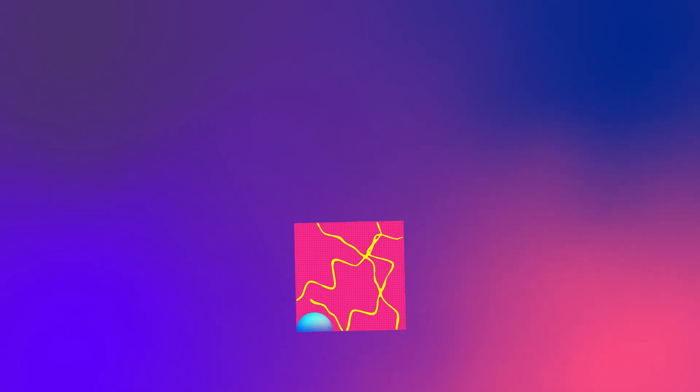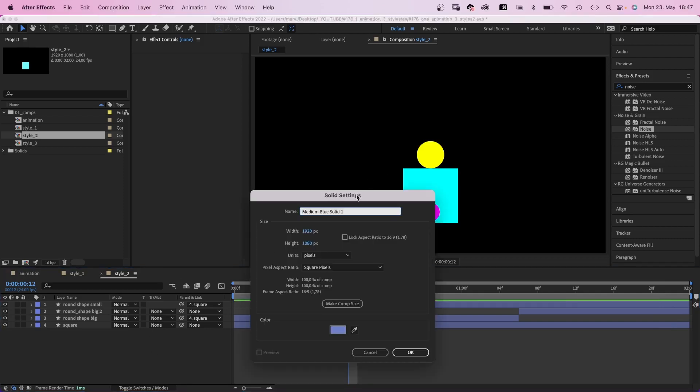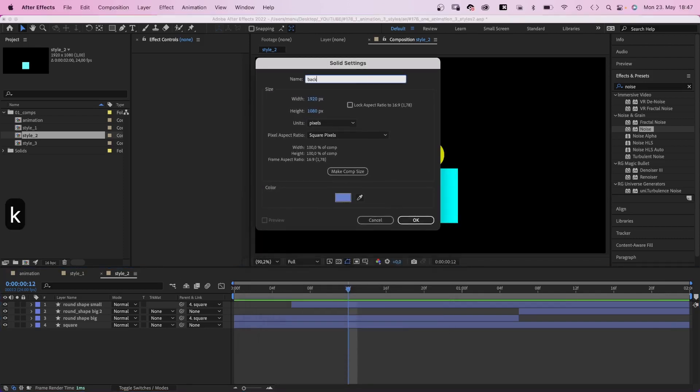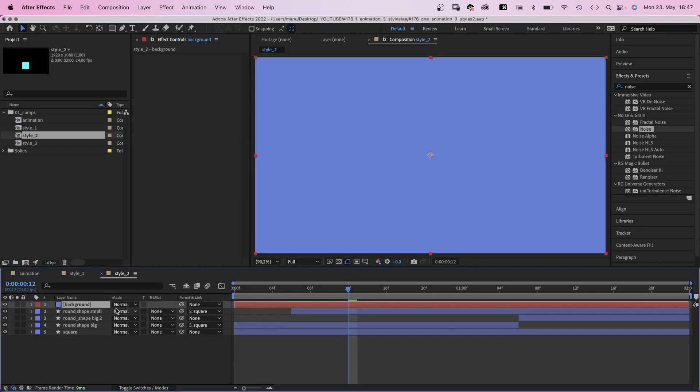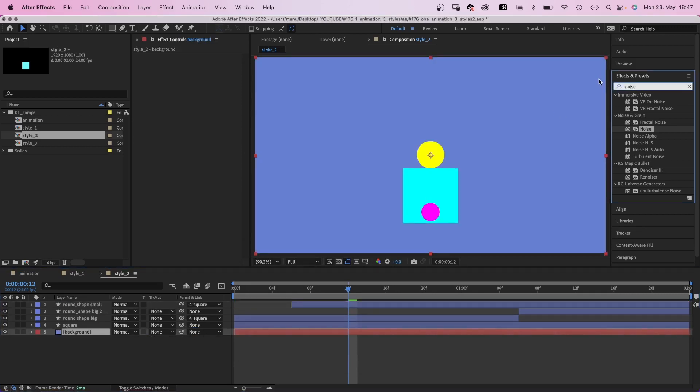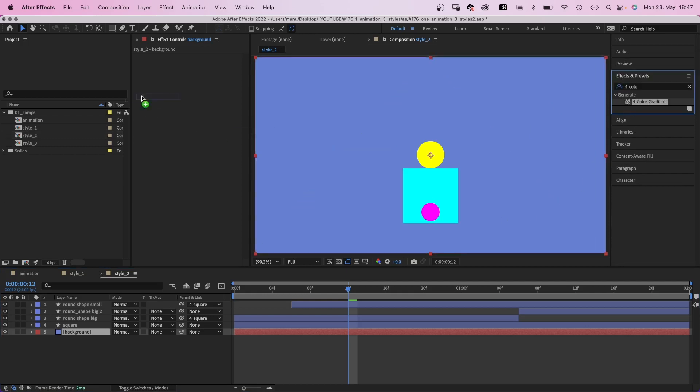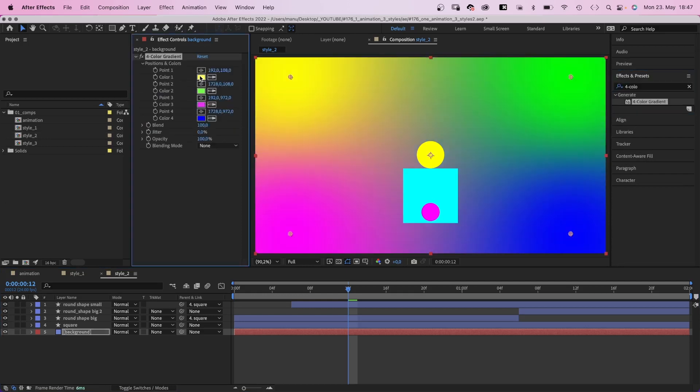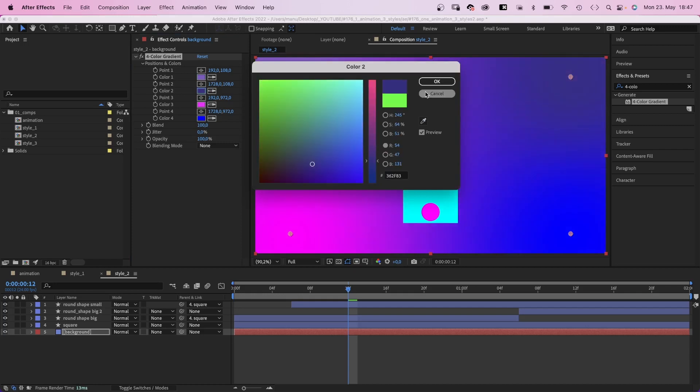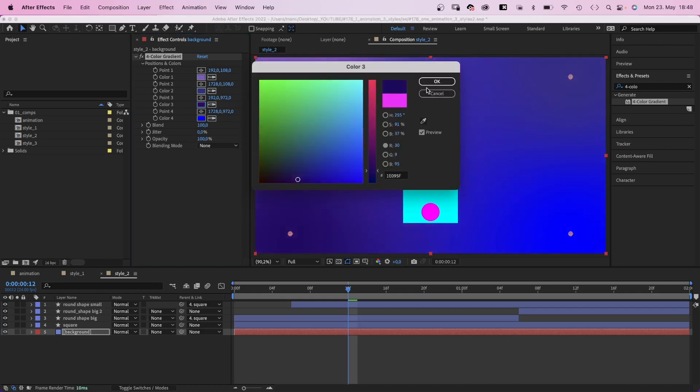Alright, let's get to a clean and slightly textured style. First of all, we add a background solid, name it background. Color doesn't matter, as we use the 4 color gradient. We change the colors into a red, blue, purple mix with a bit of contrast overall.